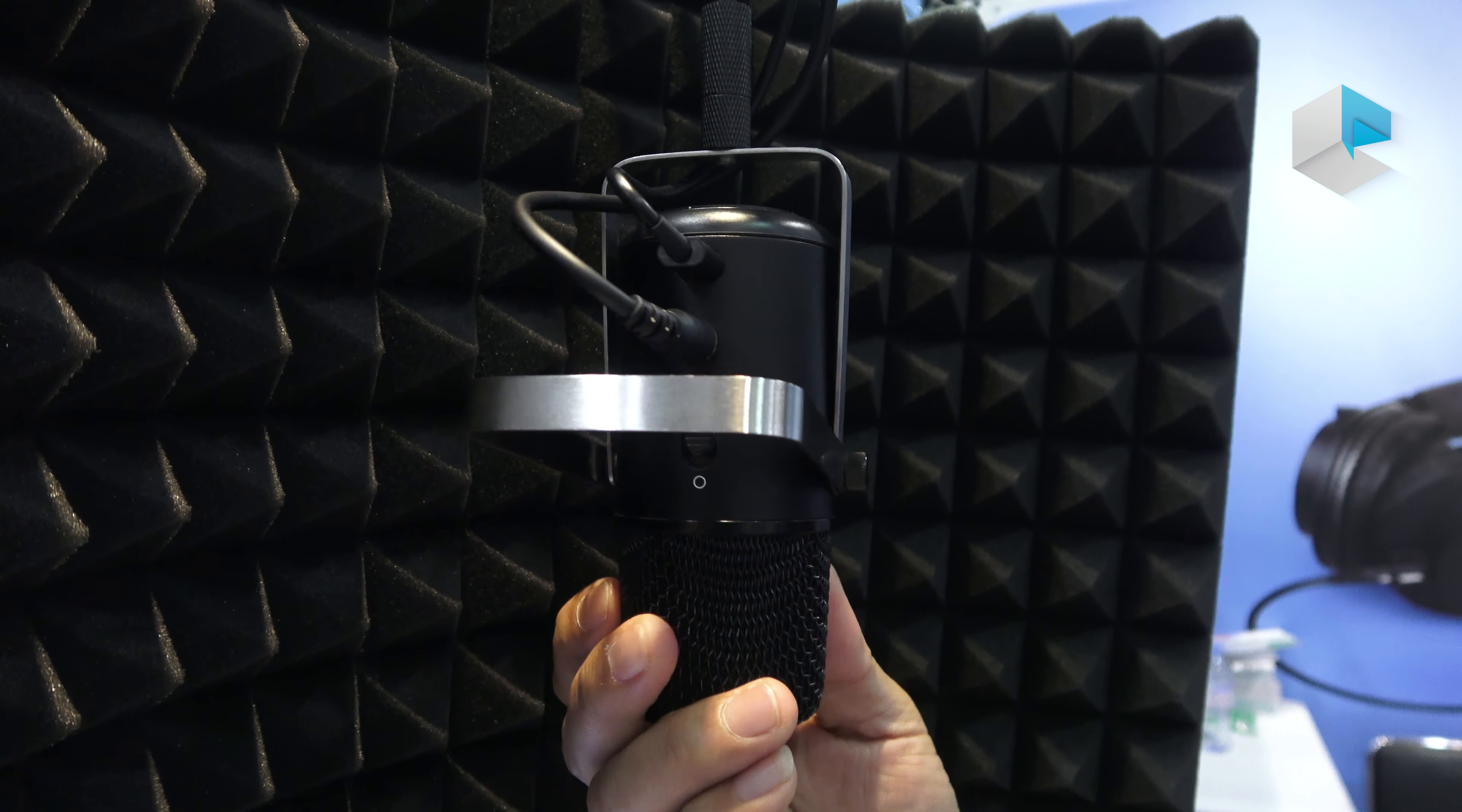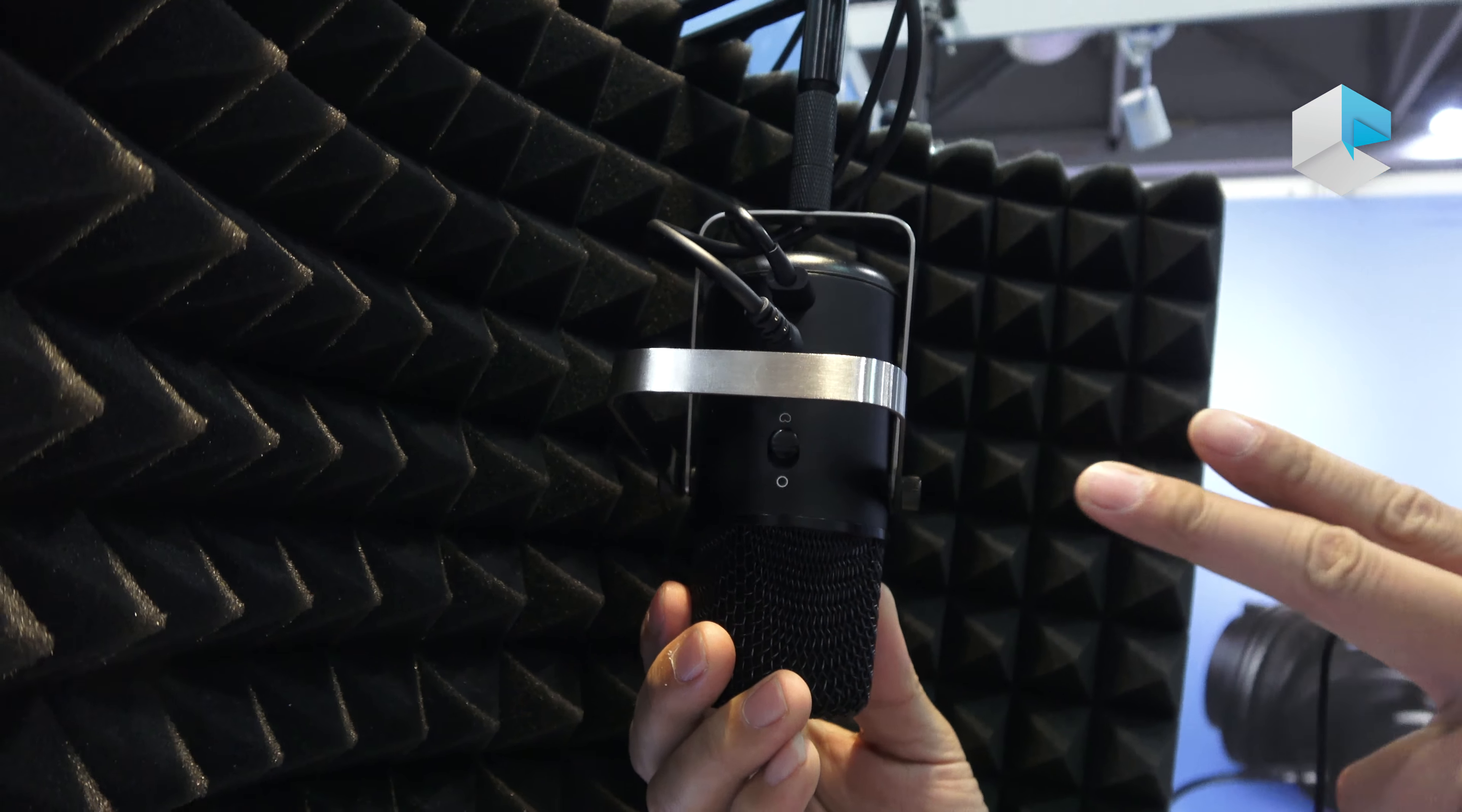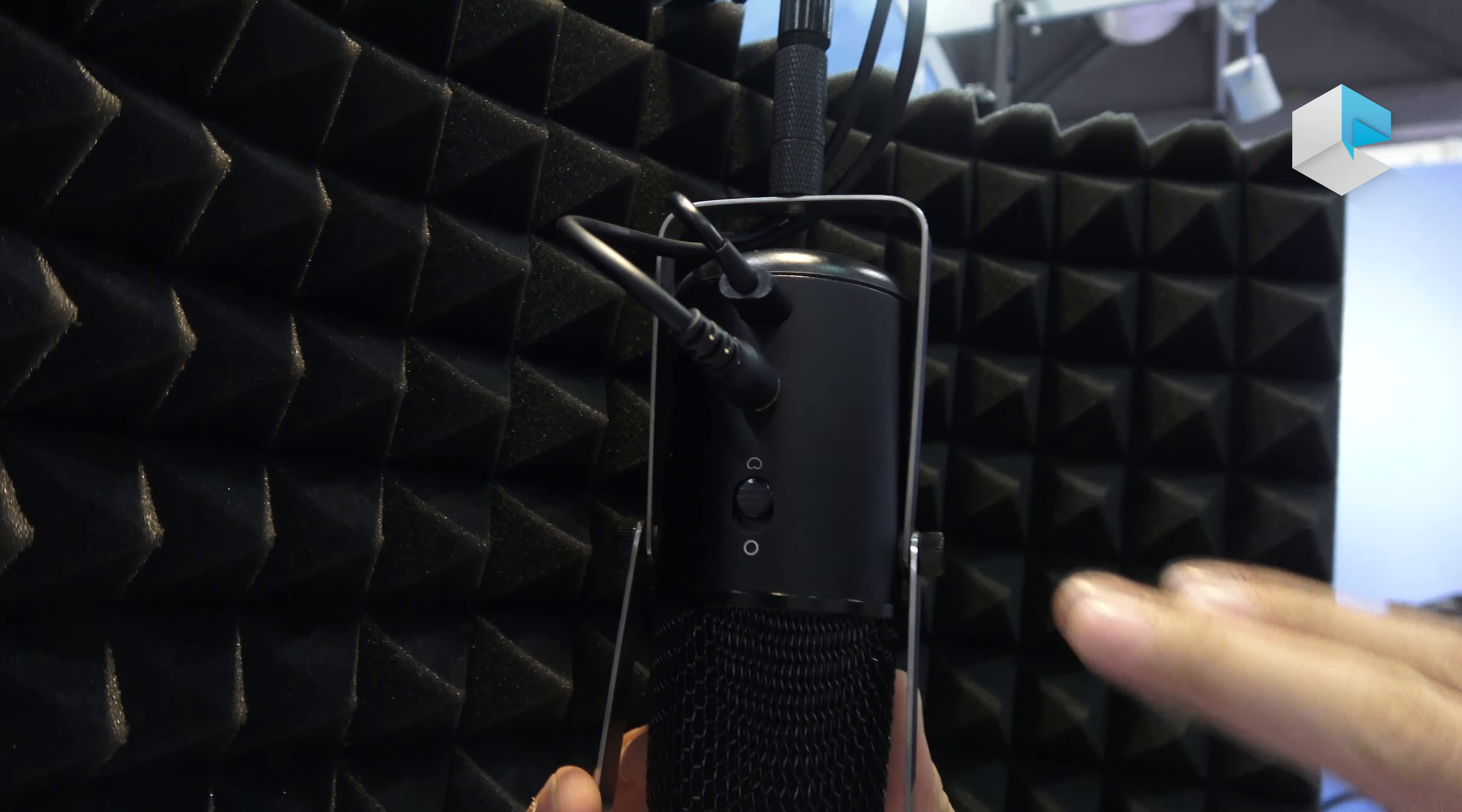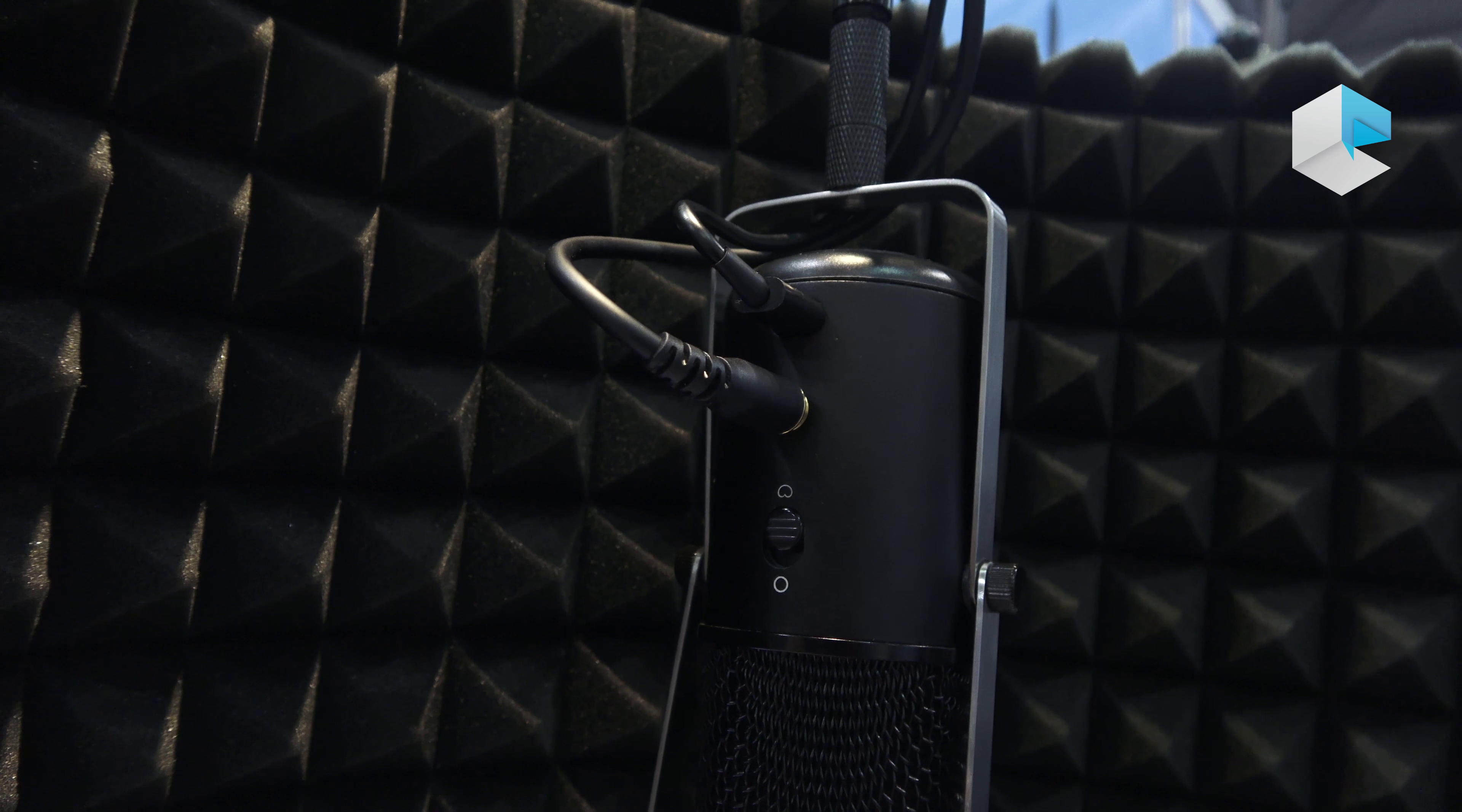This product has a Type-C interface and a 3.5mm jack for monitors.